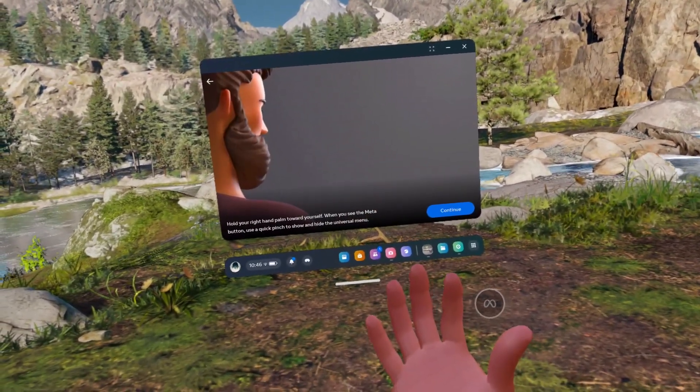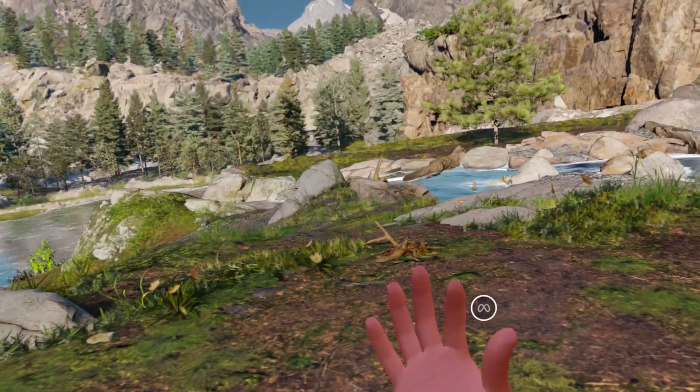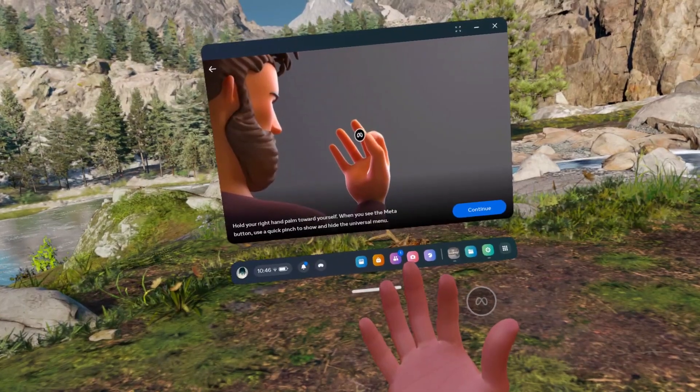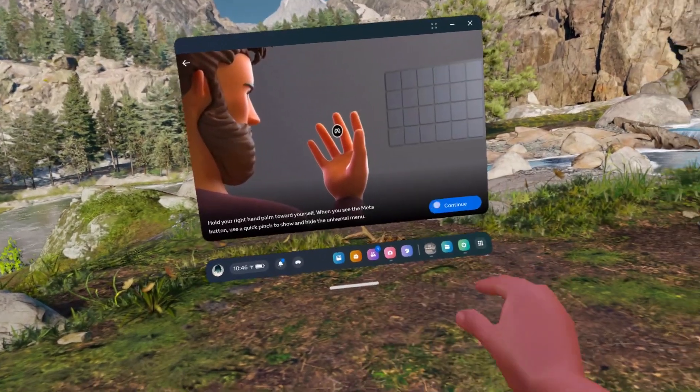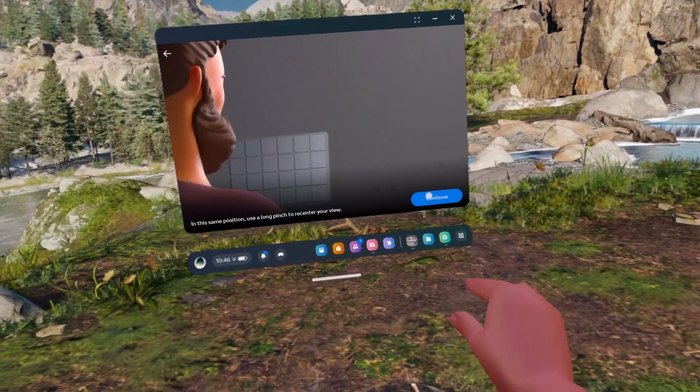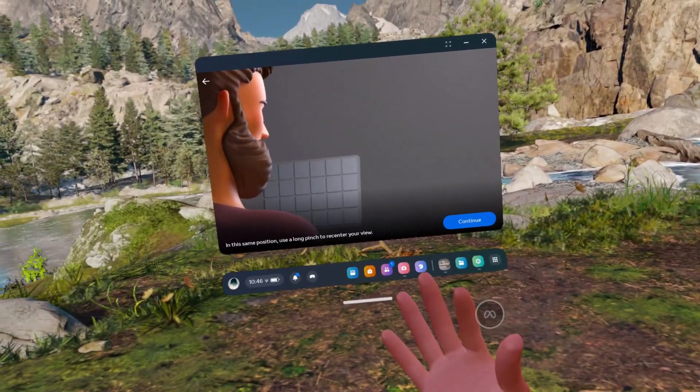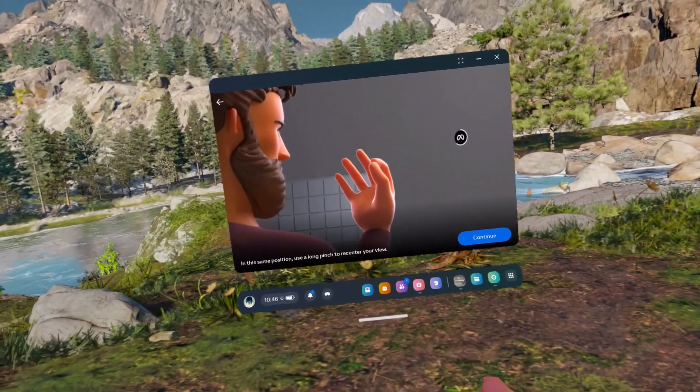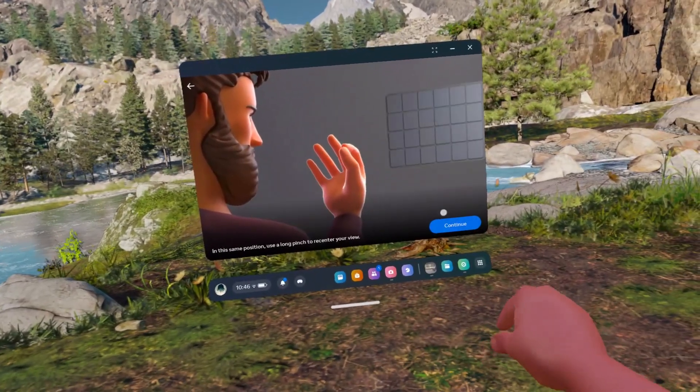Then click on continue. You can press and hold to recenter.